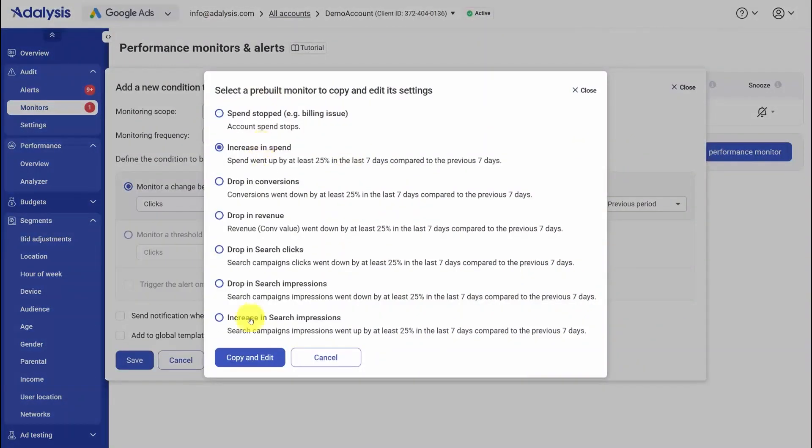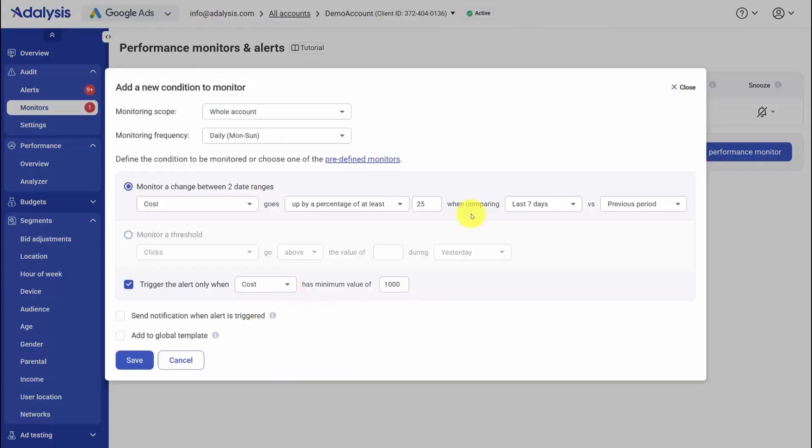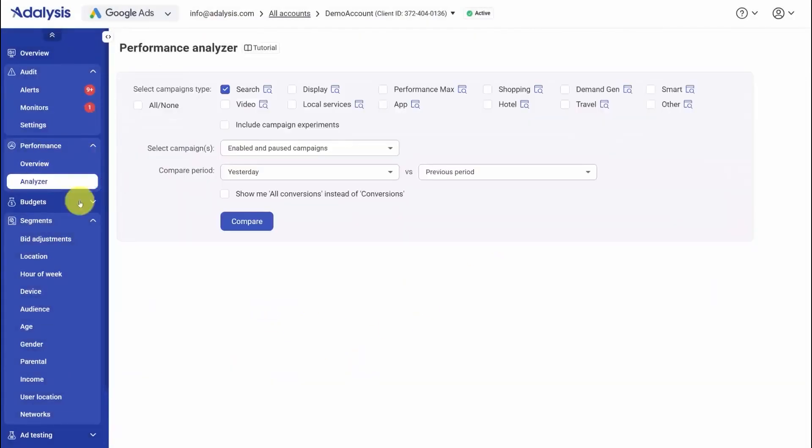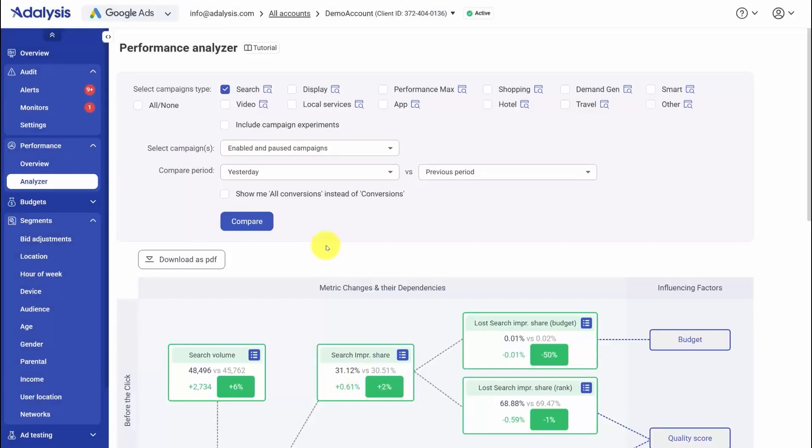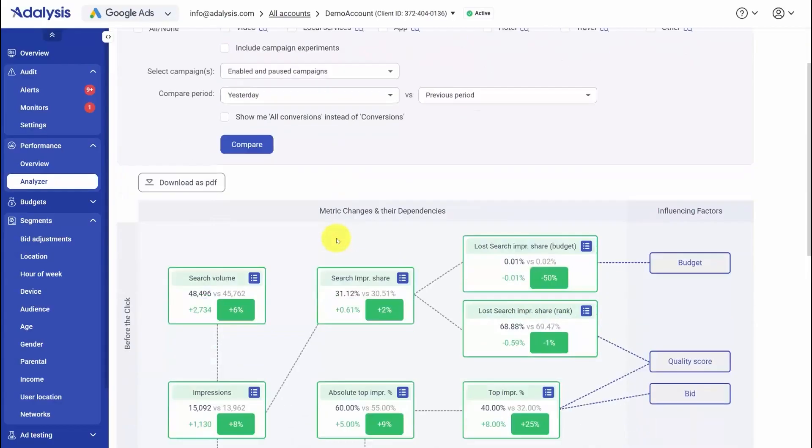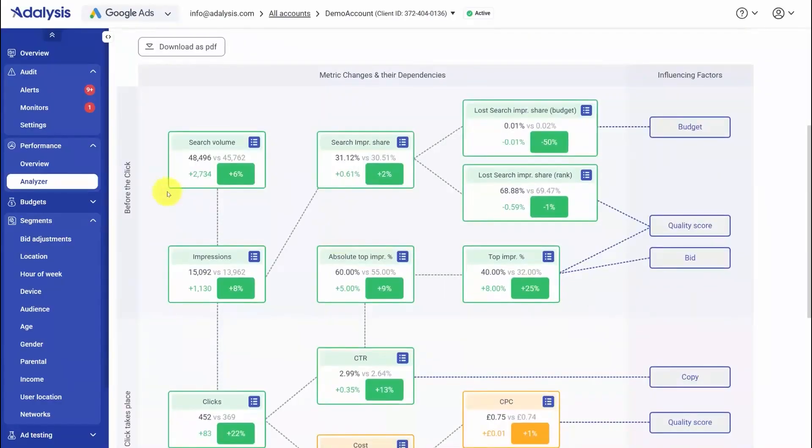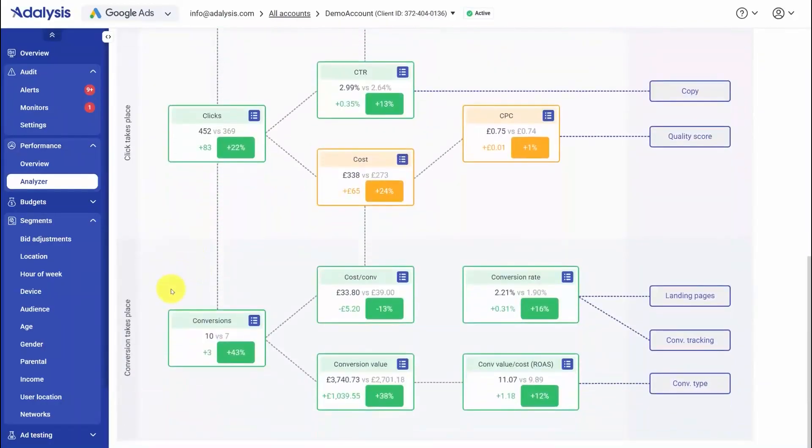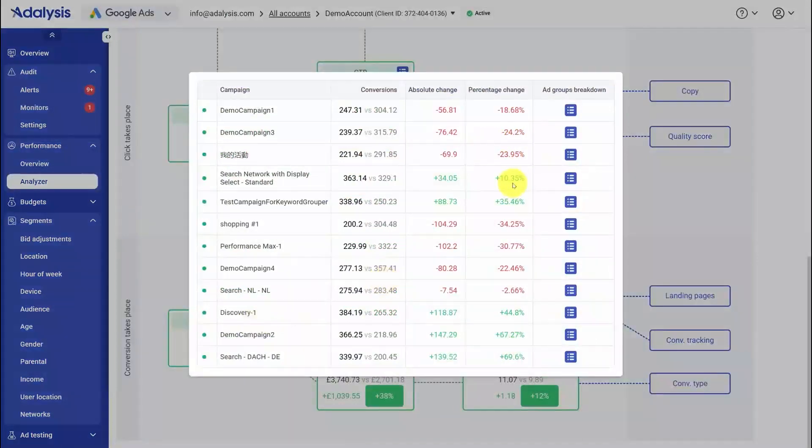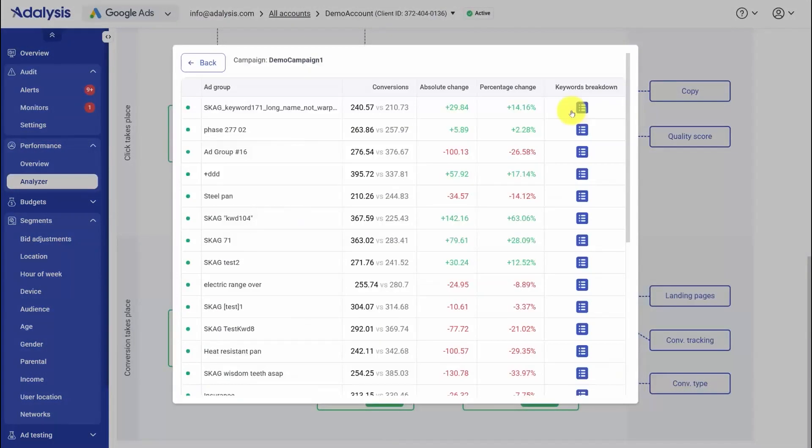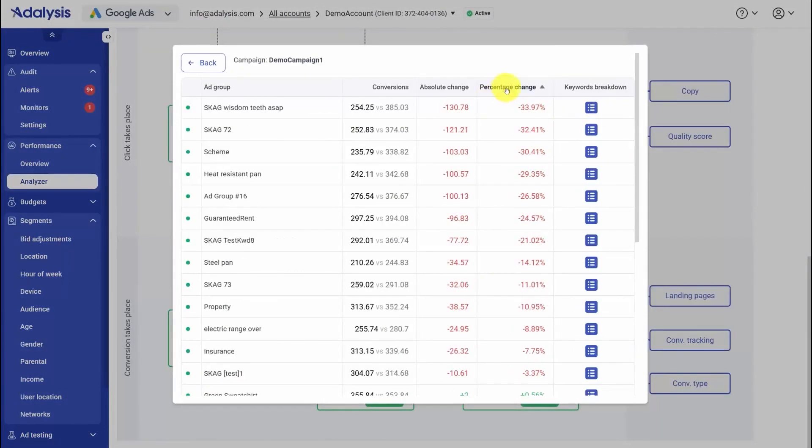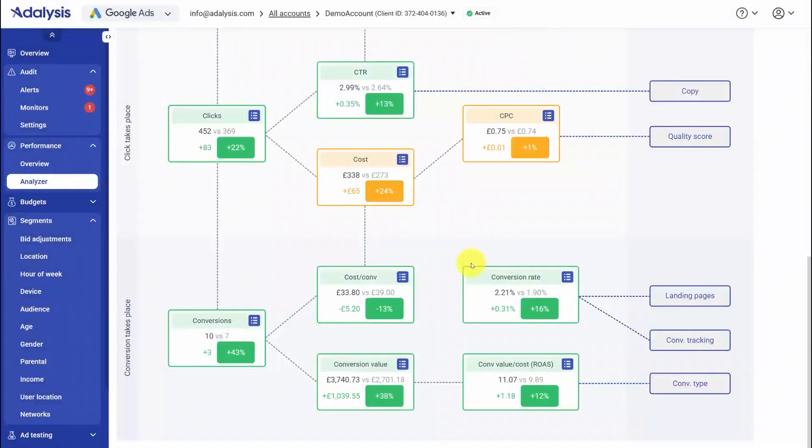When a monitor fires, it shows up in your alerts with a root cause button that launches the performance analyzer already filtered to the same campaigns and comparison window, so you're investigating the exact situation that triggered the alert instead of rebuilding the view by hand. Inside the analyzer, you trace the change across the funnel with before the click, during the click, and post-click views to see whether the issue came from auctions, ads, or landing pages. You can expand any section, open the underlying data, and jump straight into ad group and keyword breakdowns, then sort by the metrics you care about to isolate the pockets that moved.